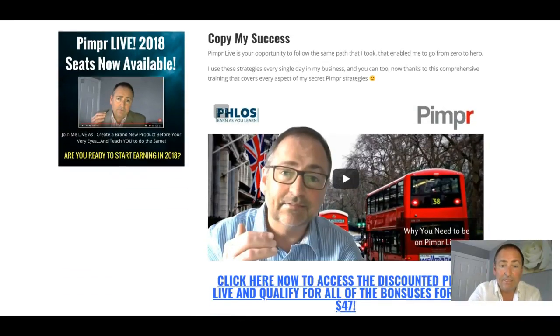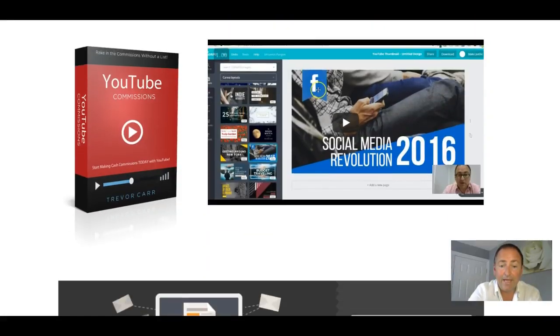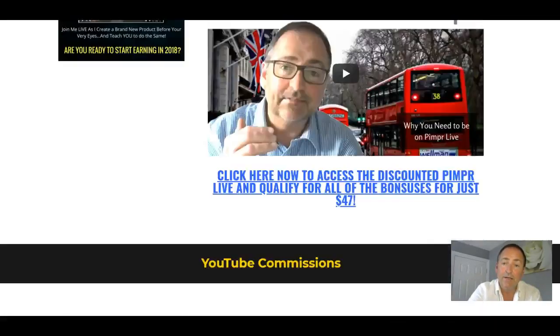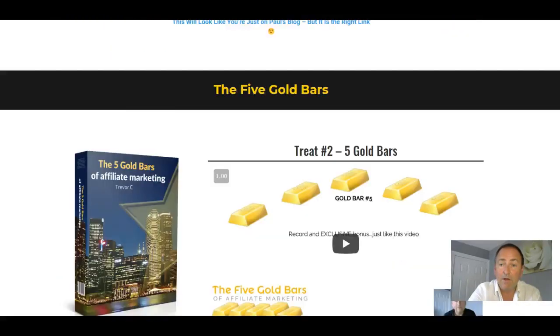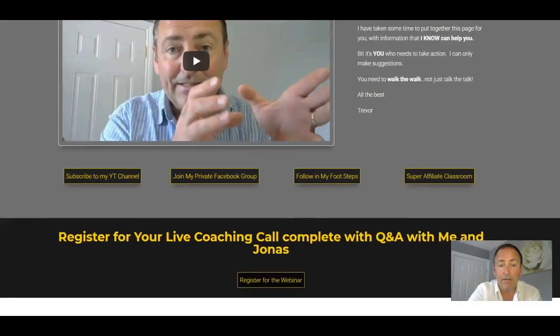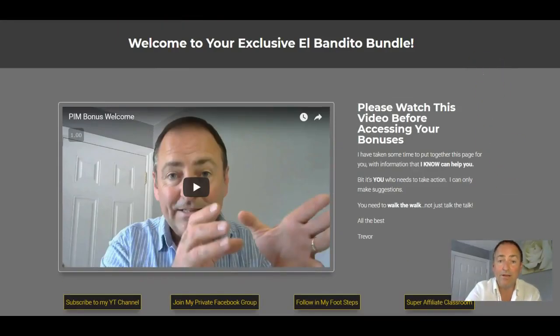Some details on Pimper Live, my Pimper training course there. And you're going to get YouTube commissions. So all of those bonuses are yours completely free if you grab El Bandito through my bundle.